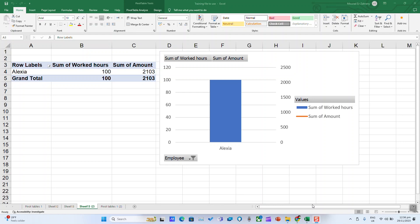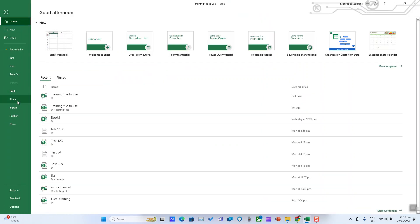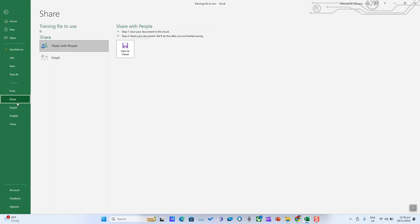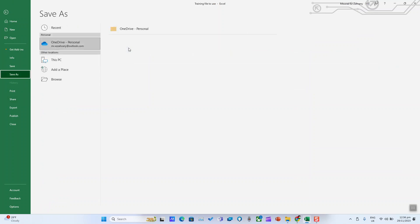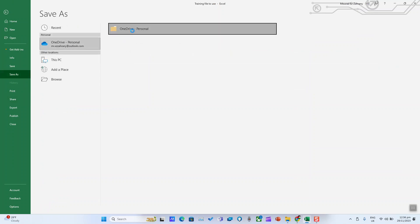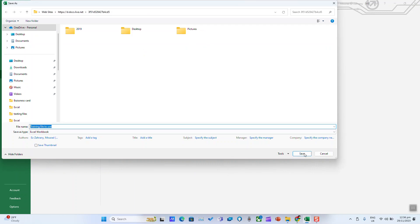To share your Excel workbook or worksheet with others via cloud, click on File, click Share, Share with People. Save to cloud first, select your cloud, and click Save.